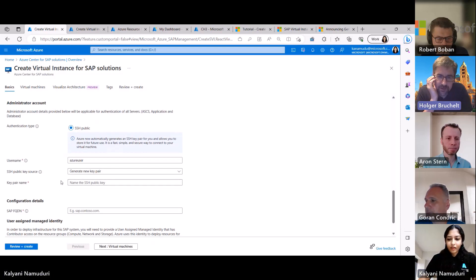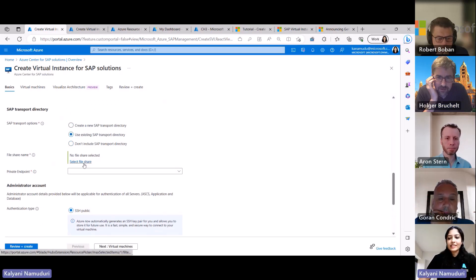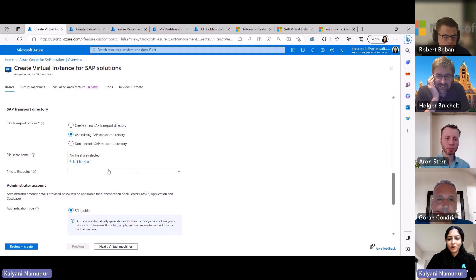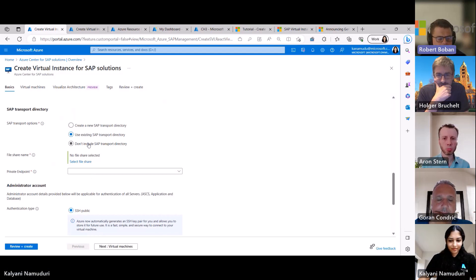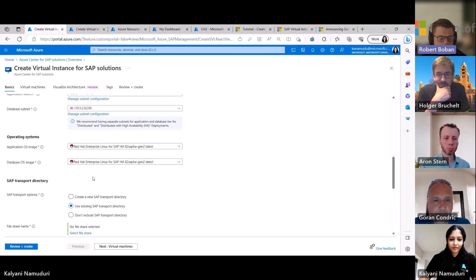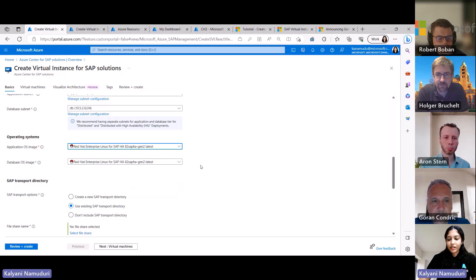You decide the SAP transport directory — you can deploy a new one, use an existing NFS file share, or choose not to include one at all depending on the type of system you're deploying. Regarding operating system, at the moment you are selecting a marketplace image, but you can always go back and convert to your existing license with the operating system providers. Then you choose the administrator account for the virtual machines, the FQDN information, and select a user-assigned managed identity which is used for orchestrating the entire deployment experience.